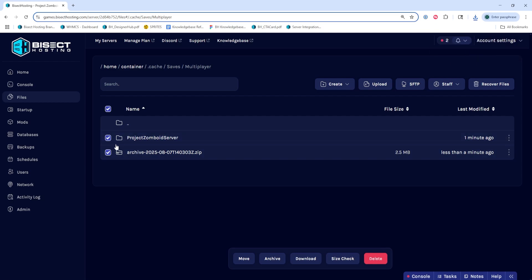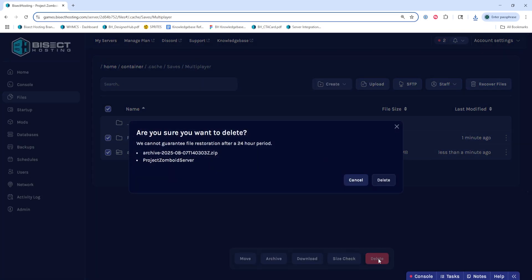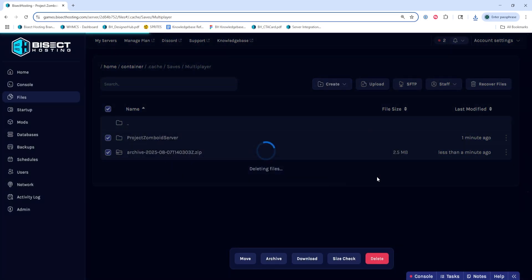Once we've done so, we can delete that archive and that folder by selecting both and choosing delete.